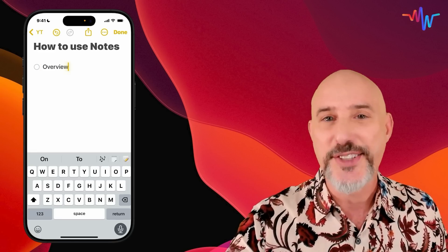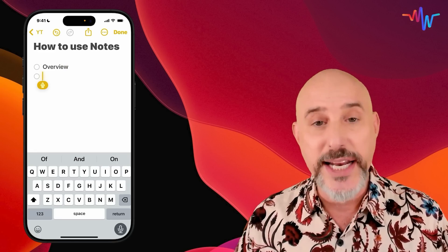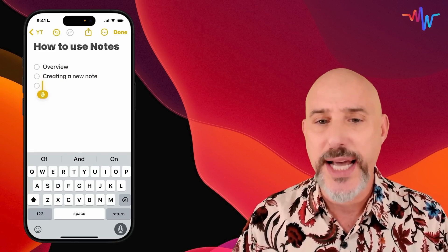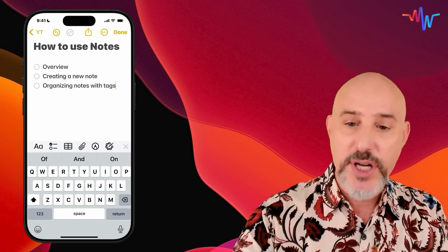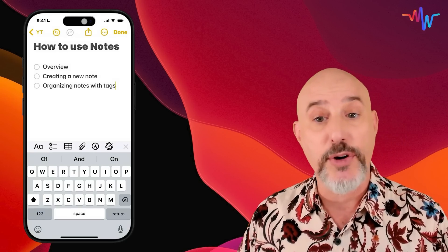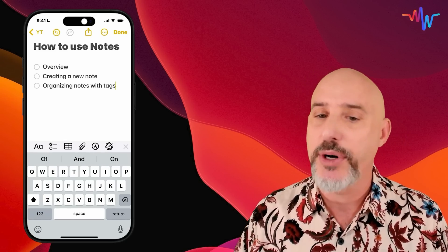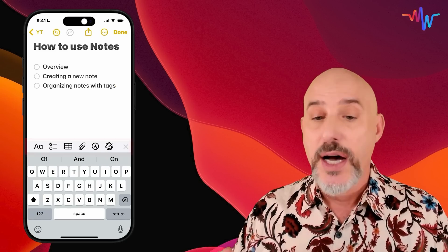Here's a quick dictation demo: 'Overview. New line. Creating a new note. New line. Organizing notes with tags.' When you're done, click the microphone off and you're back to your keyboard and ready to type.